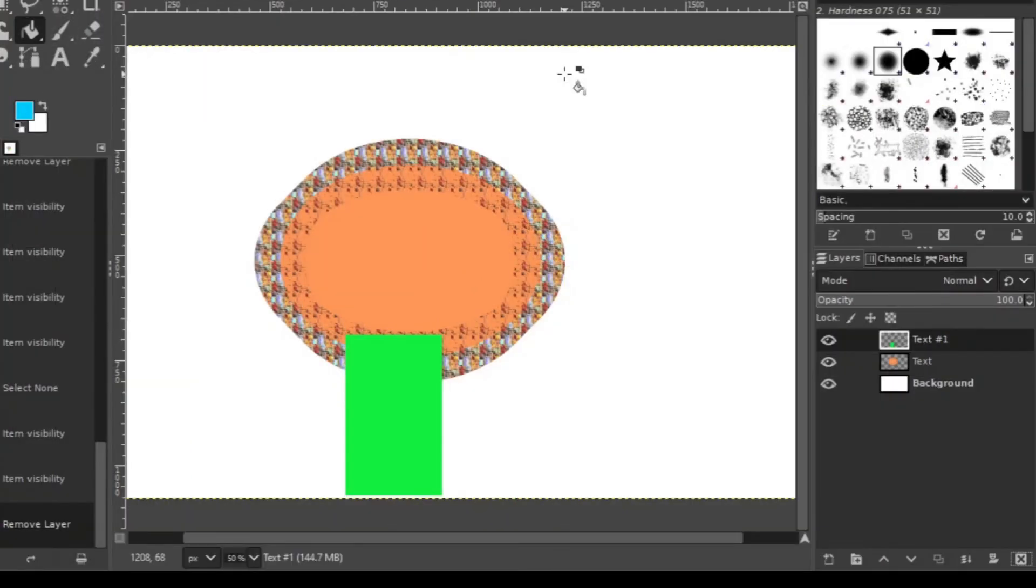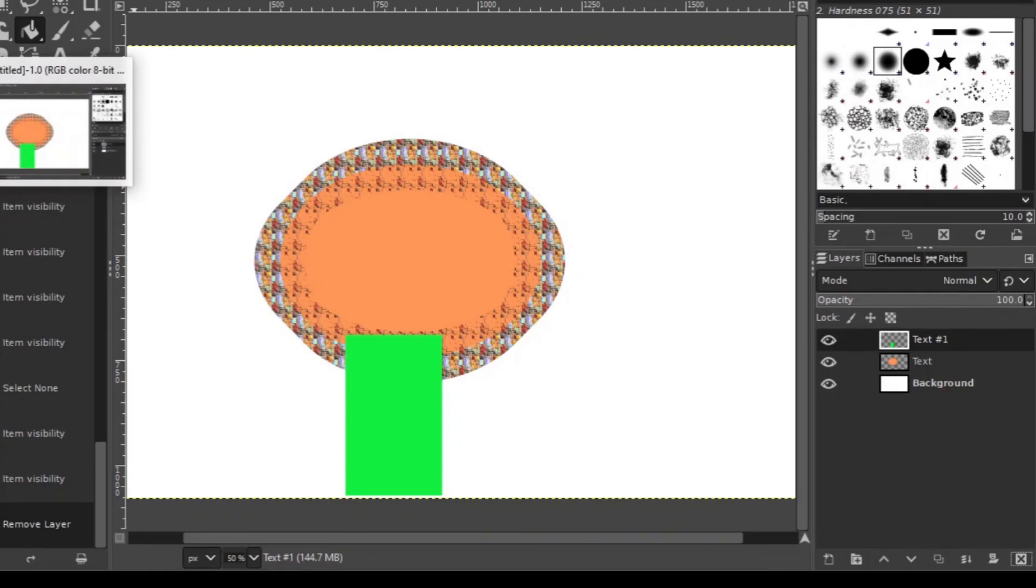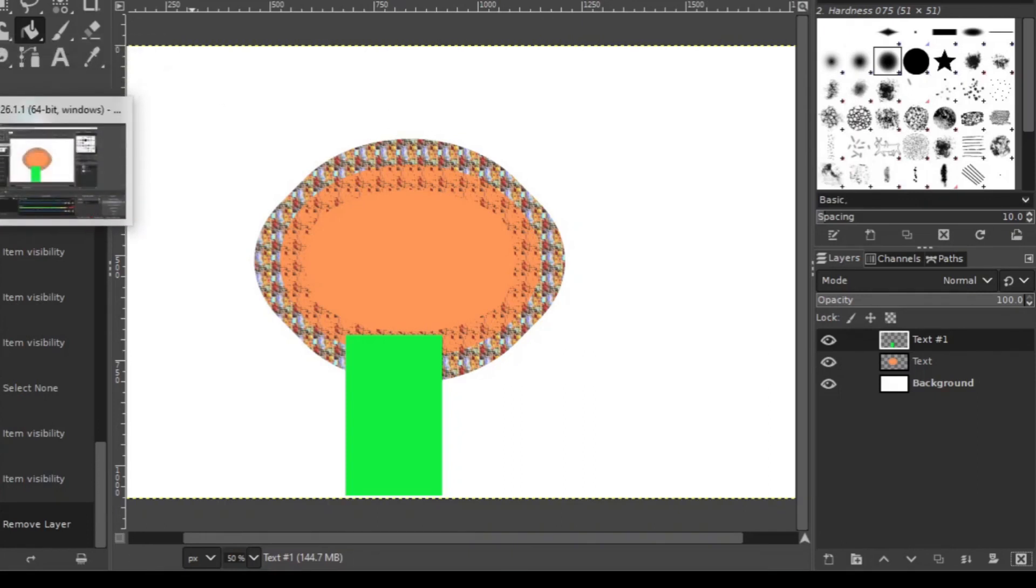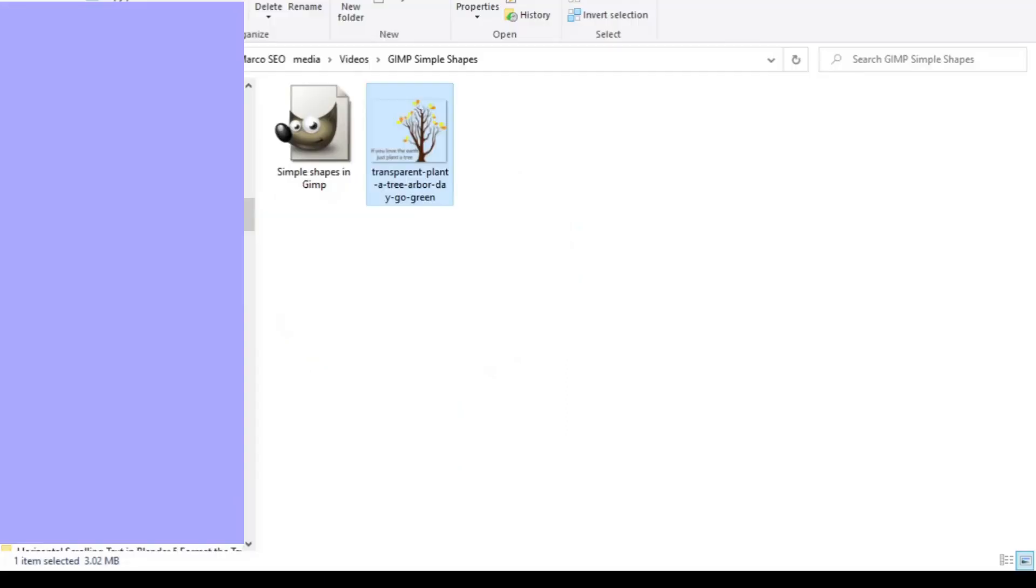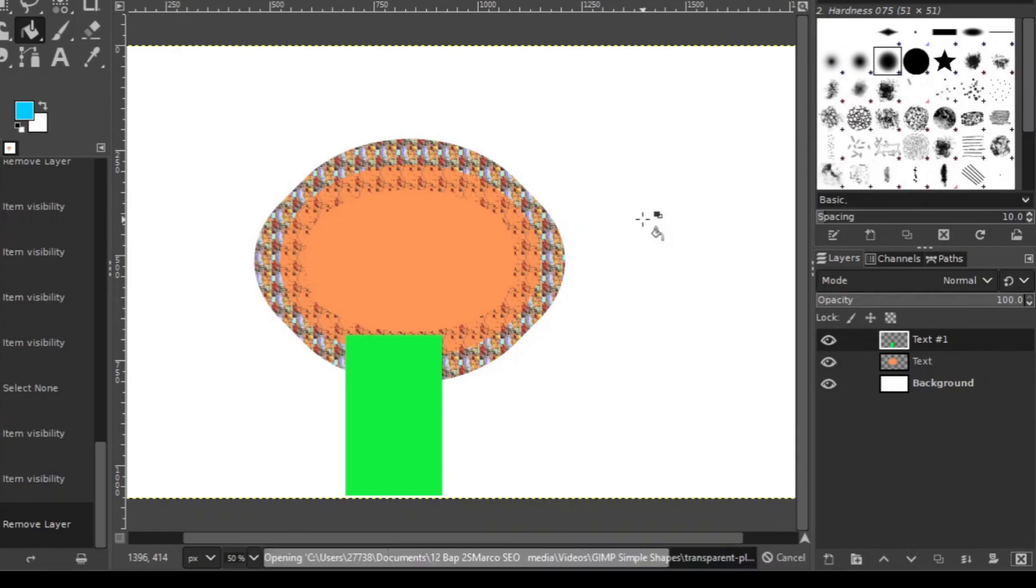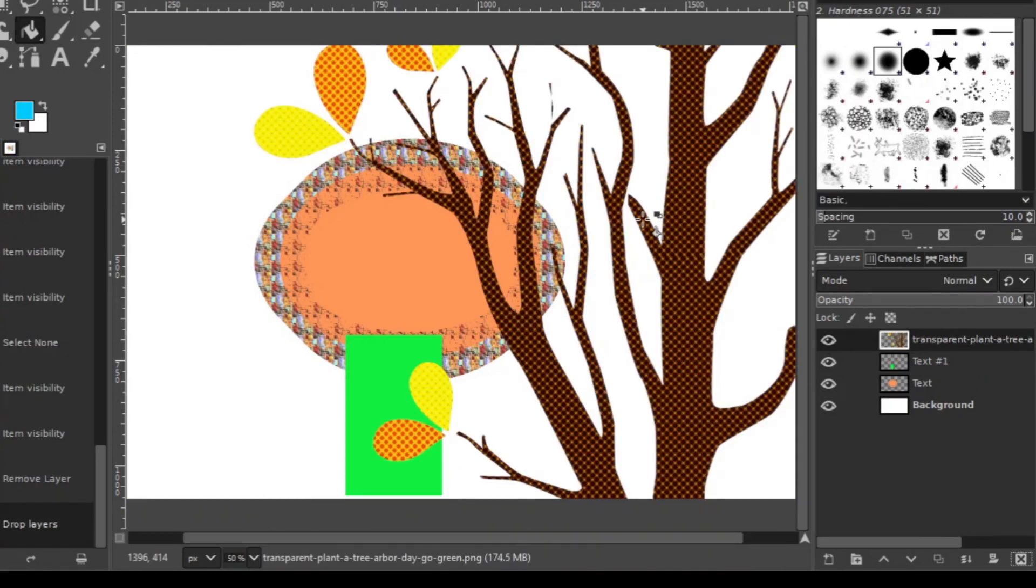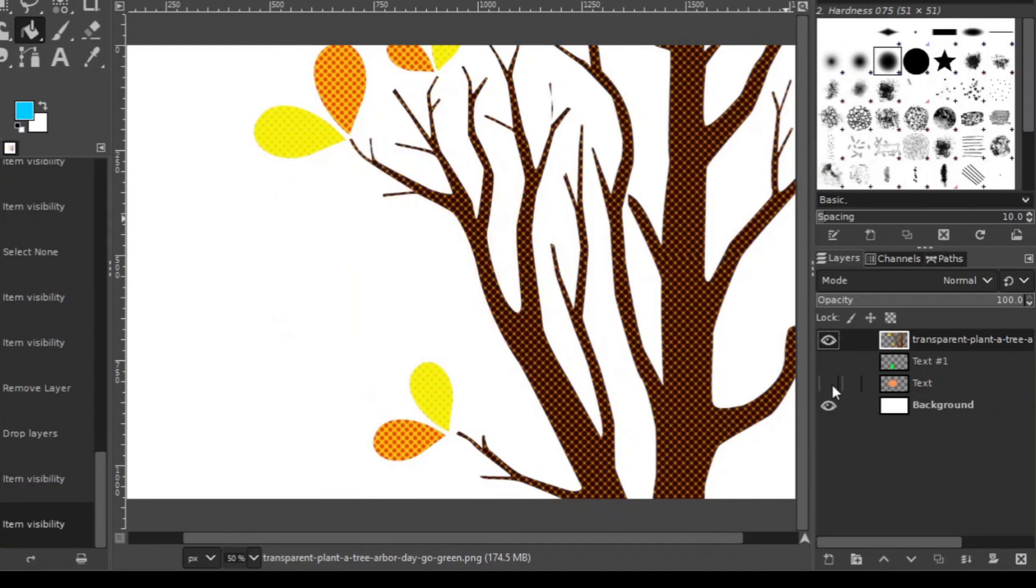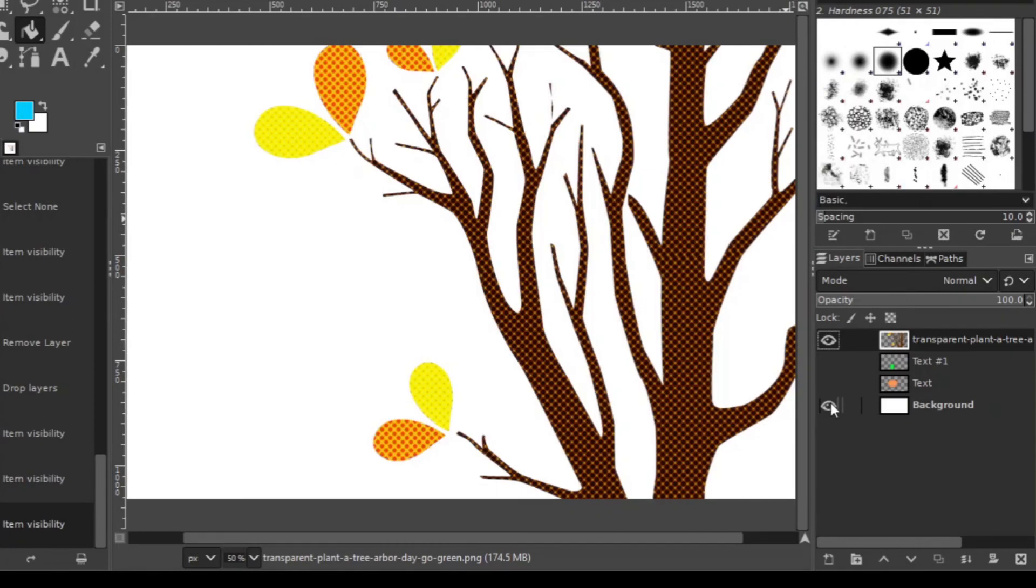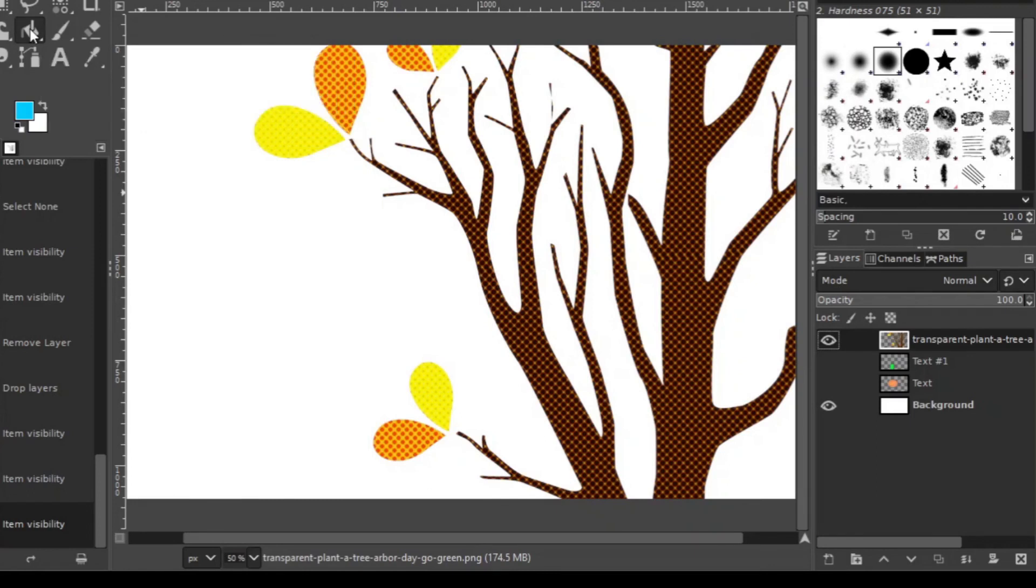The easiest way to insert and edit a shape in GIMP is simply to go and search for a PNG file online or in this case I already downloaded it. And then you insert it. Just want to make that alone visible. And then you simply edit the PNG file. There the color is selected.